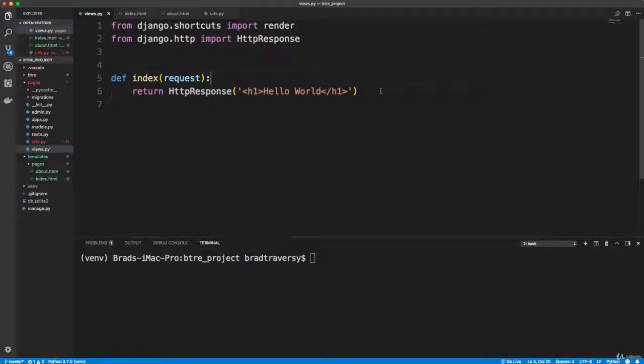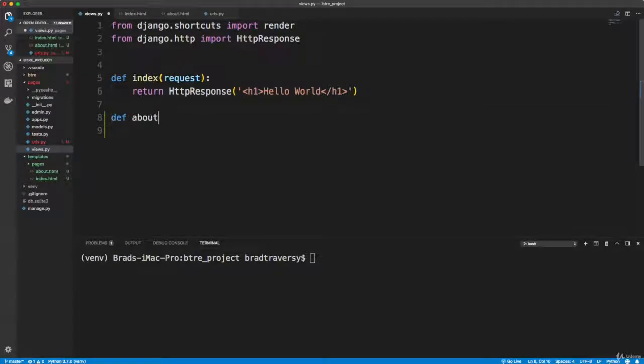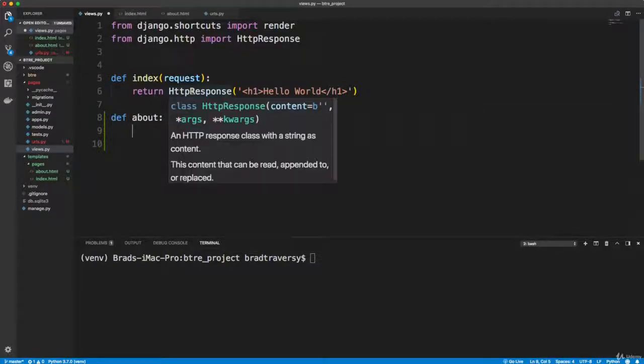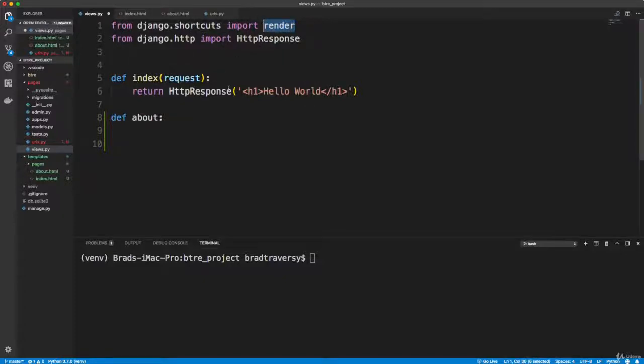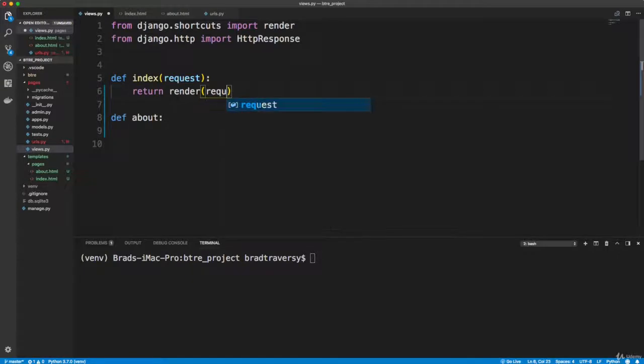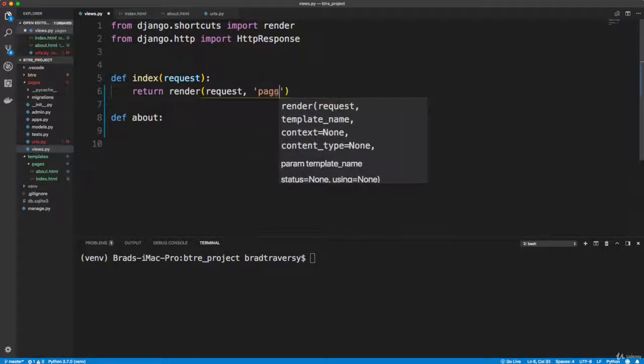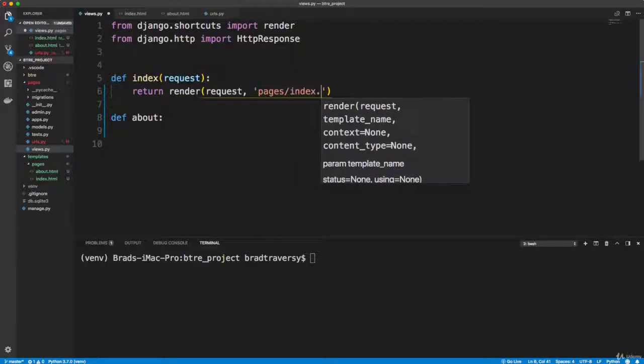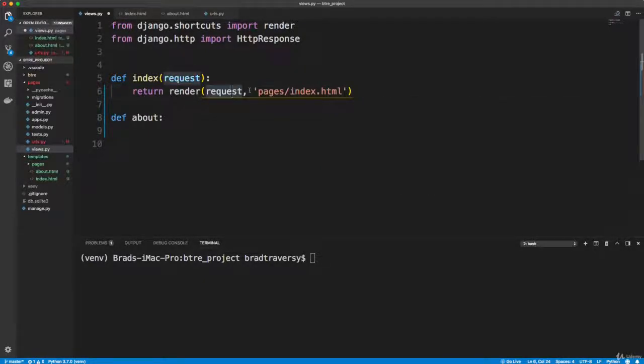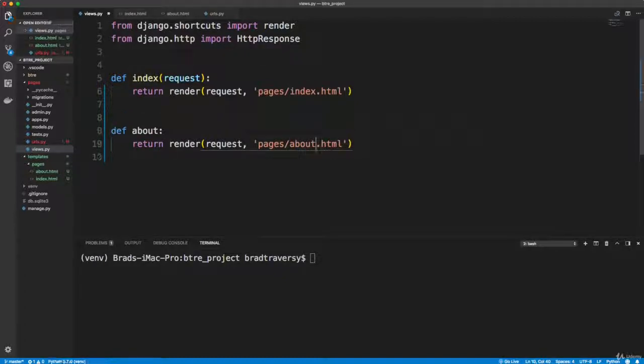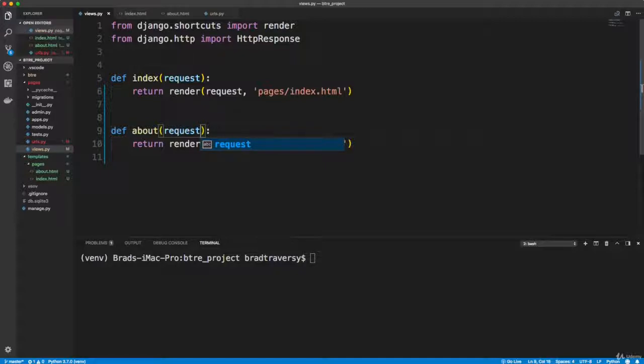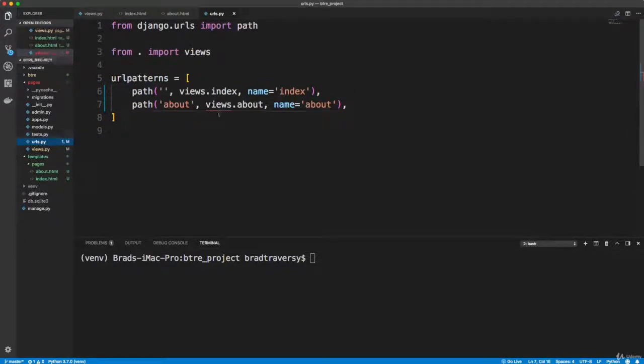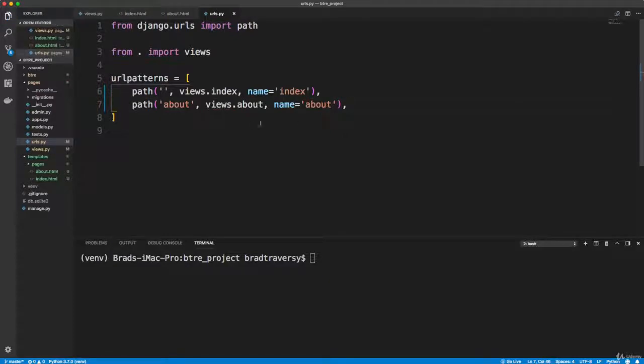We're going to get an error here because there is no about method in the views file. So we're going to create that now. So in views, we'll say def about. Now we don't want to just return an HTTP response for either one of these, we want to render a template. And we're actually already bringing in render up here, so that's what we want to use. So instead of this we're going to say return render. And this takes in two things for now, which is going to be the request itself and then the location of the template, which is in pages/index.html. Now we're going to do the same thing for the about. So we'll paste that in and just change this to about and save. Now urls.py, we're still seeing this error, we just need to resave it and that will go away.